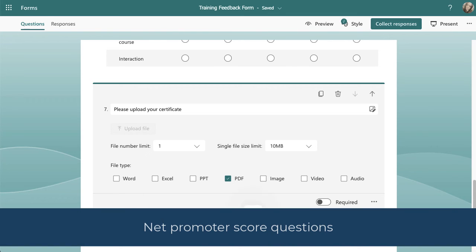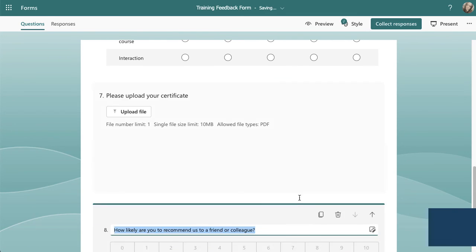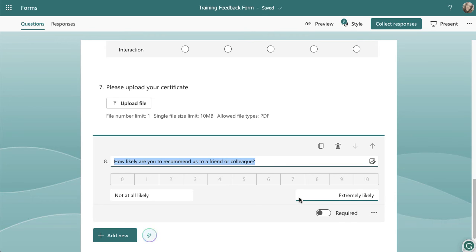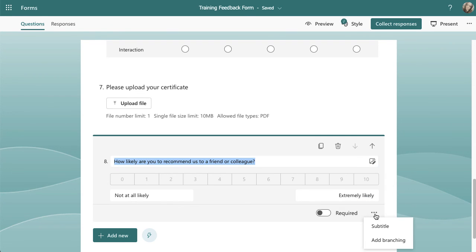The final question type is Net Promoter Score. It's similar to rating but formatted differently and is what many companies use to gauge customer sentiment. It's pre-filled with a question and gives a zero-to-ten scale with 'Not at all likely' on the left and 'Extremely likely' on the right. You've got the required option, and in the three dots there's just a subtitle and branching — a nice simple one to finish off with.